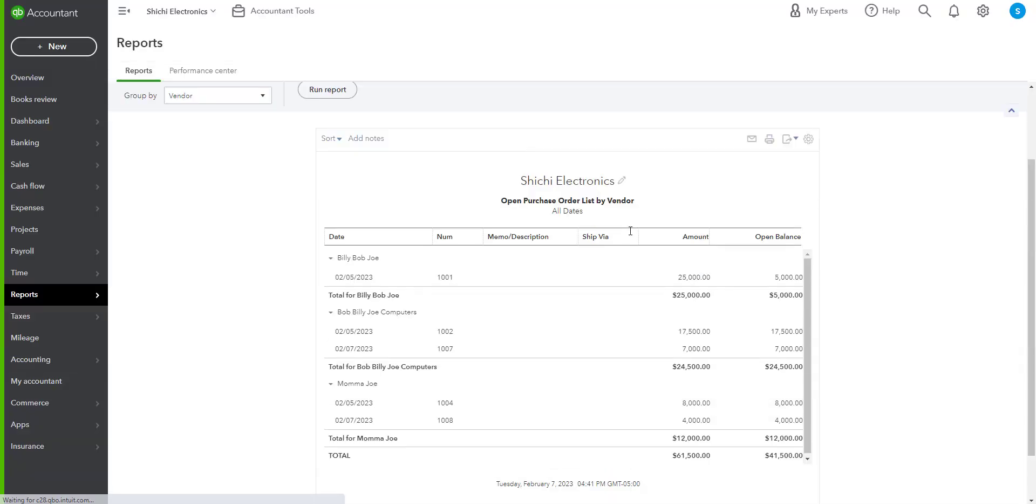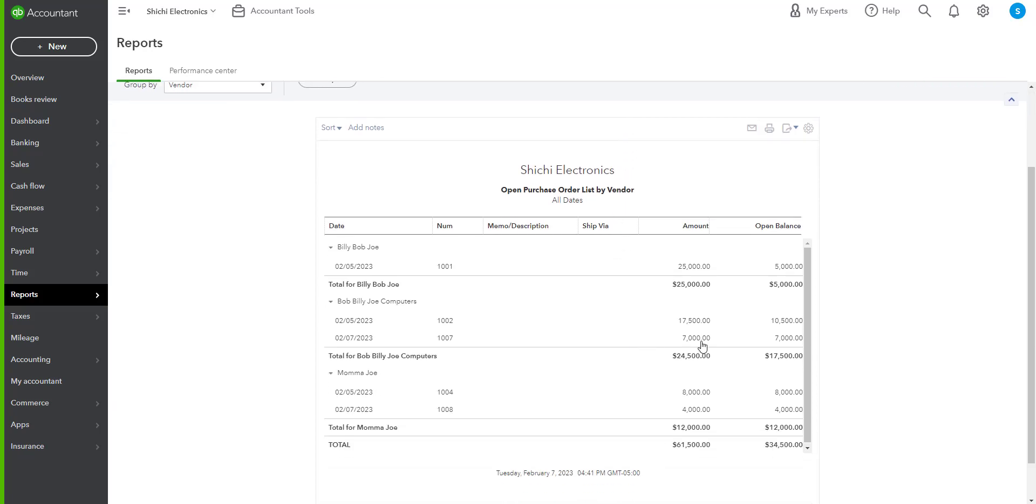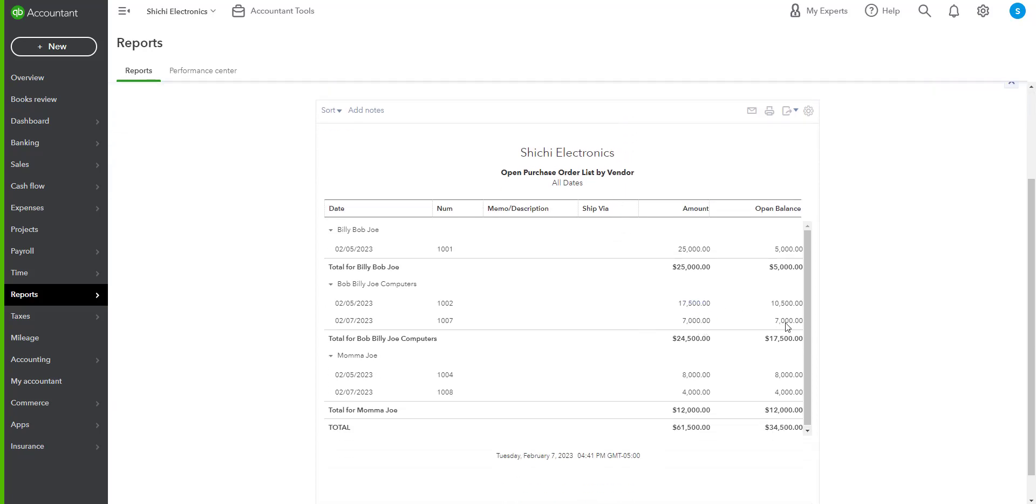So now we have two that are partially received, one of which we paid. So now we're getting a variety of different purchase orders. Let me know if that helps.